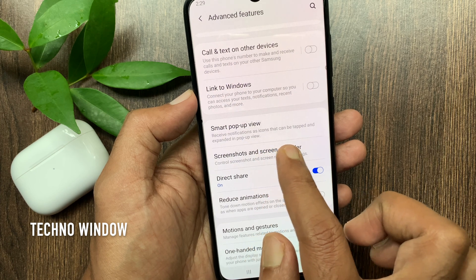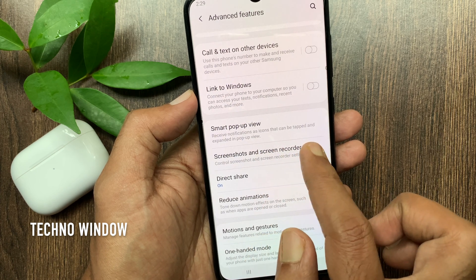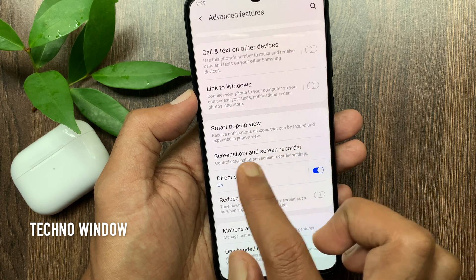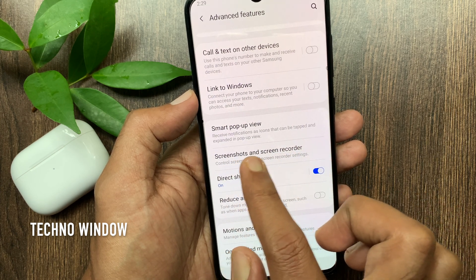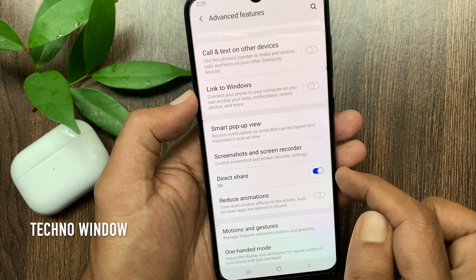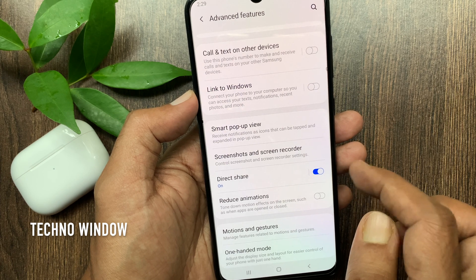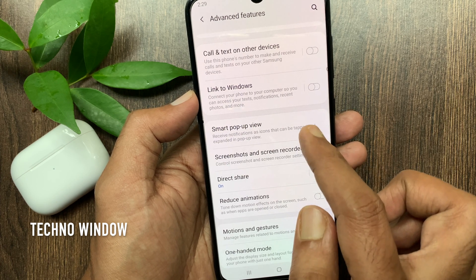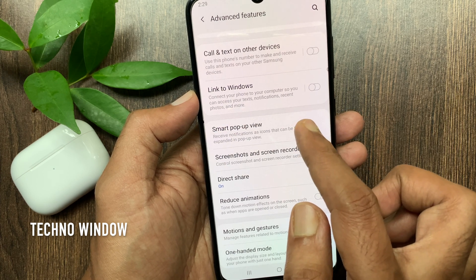Receive notifications as icons that can be tapped and expanded in pop-up view. Tap Smart Pop-up View.